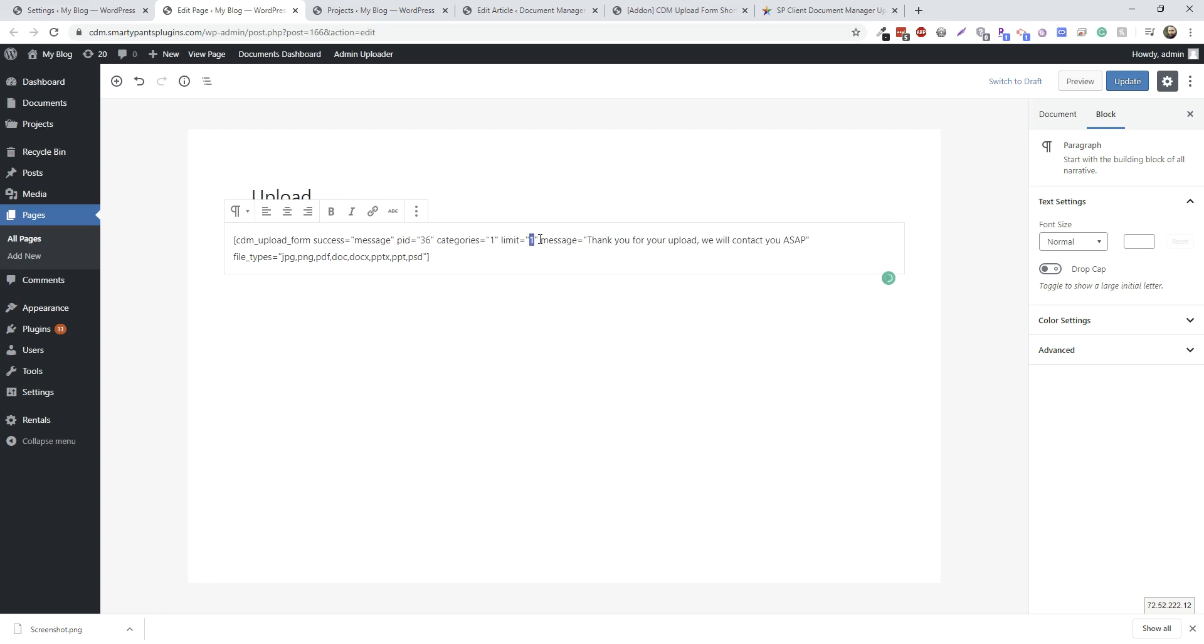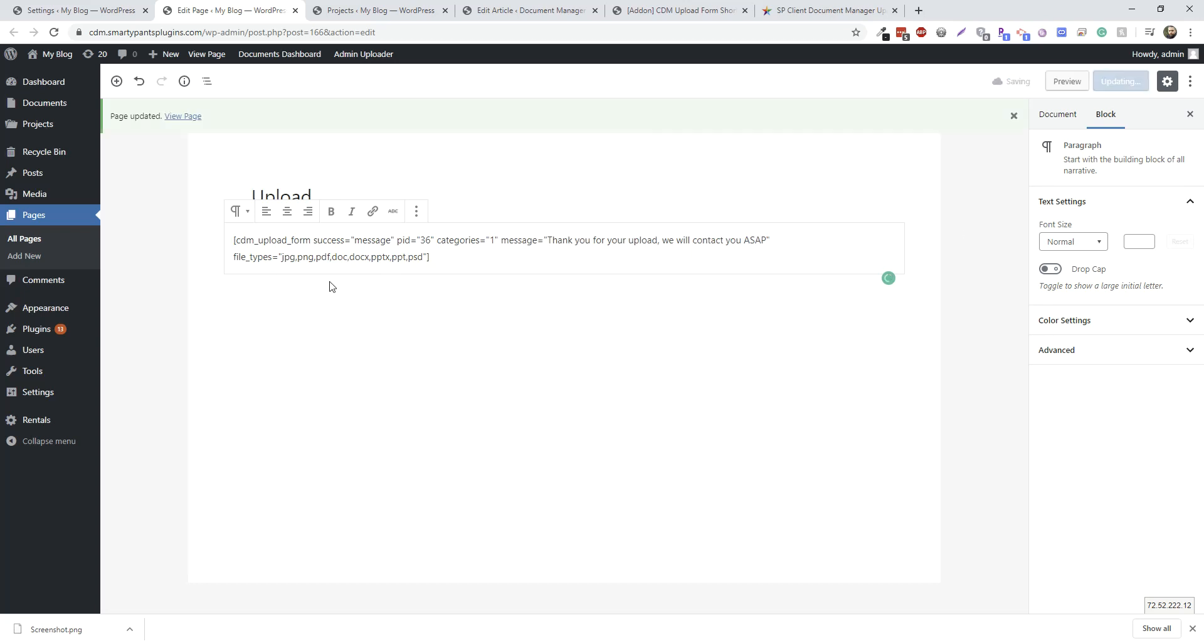We're not going to have any limit on files. And we're going to have a message, and we'll just do the default file types. Update that.